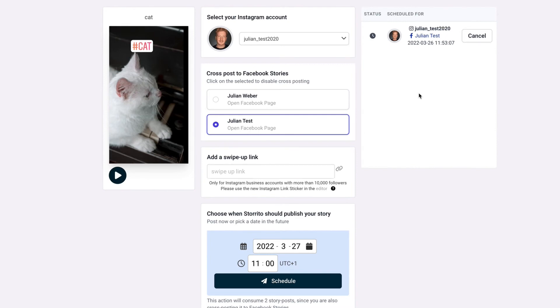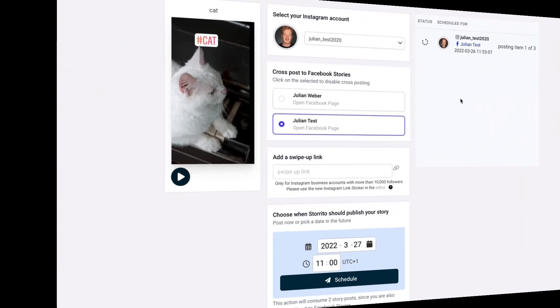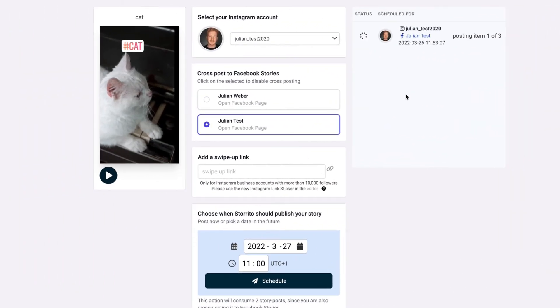so now this took like two minutes but now storito starts the process of posting the story directly to your Facebook page and Instagram account